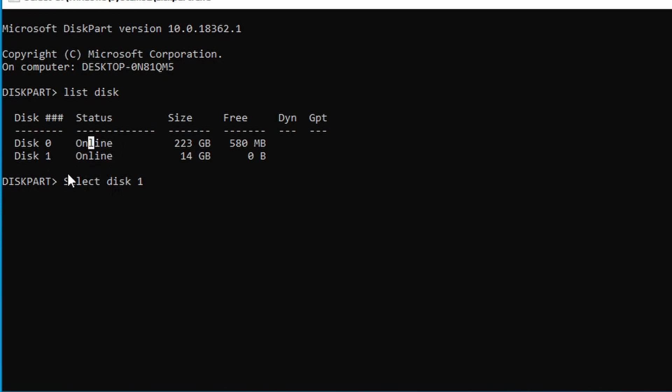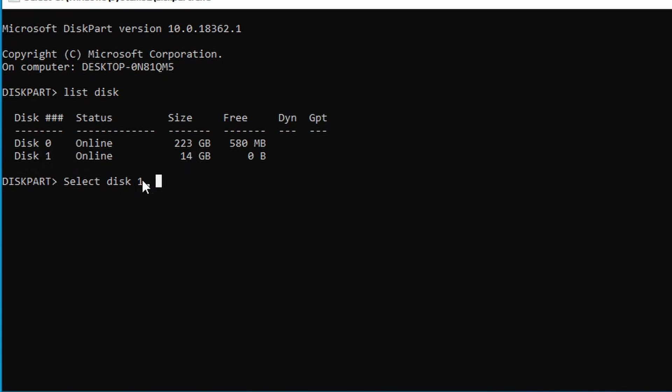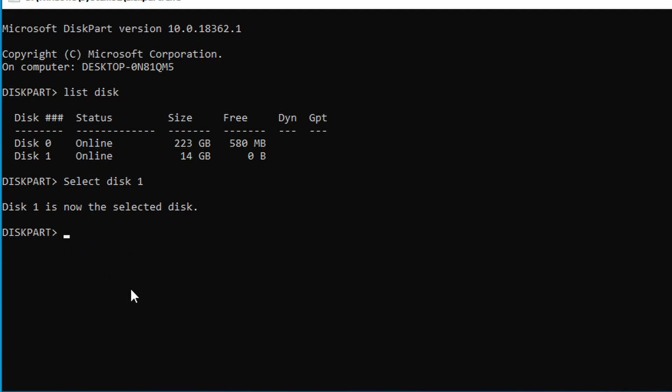Once you see the list of disks, you need to identify which one is your USB or SD card and select it using the appropriate commands.